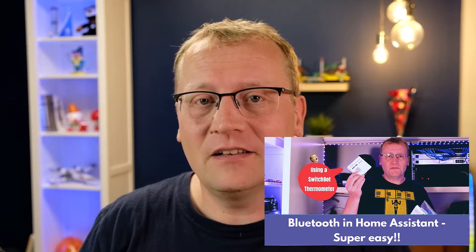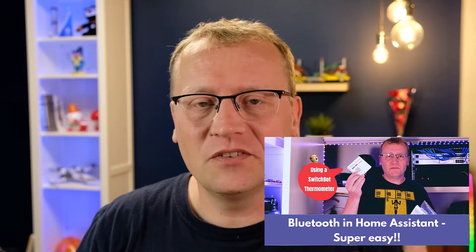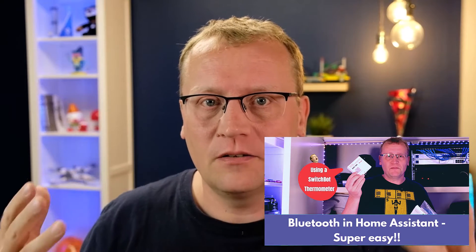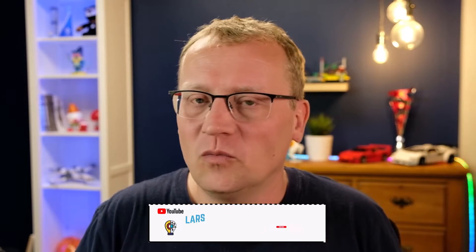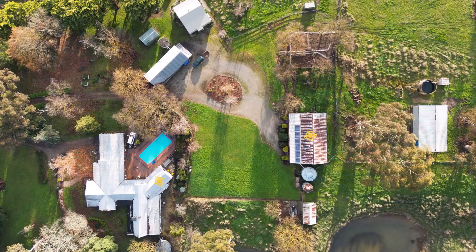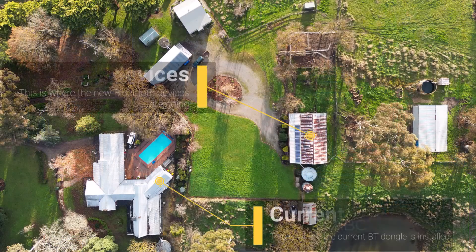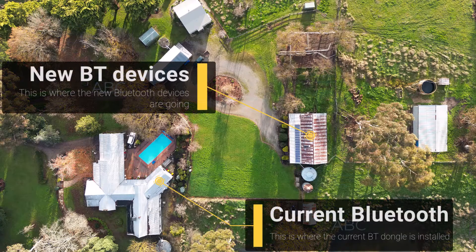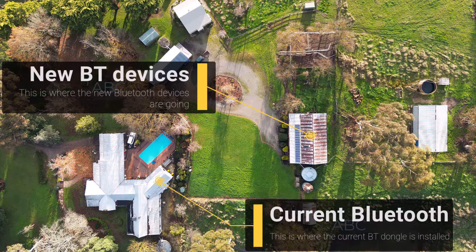A while ago I created a video on Bluetooth in Home Assistant and it baffled me how easy it was to set up. It kind of just did it, which is what we want from Home Assistant. But now I'm at a point where the Bluetooth range is 10 to 20 meters, and I have a lot more area than that from the Bluetooth dongle that I set up. So how do I extend it?